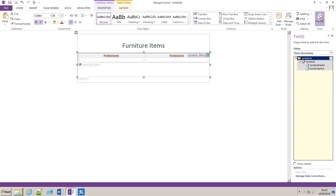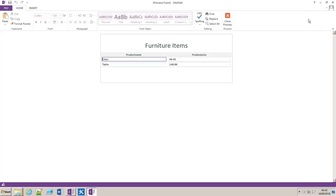And now if I preview that form you can see I've got chair and table and the relevant prices are shown with it.